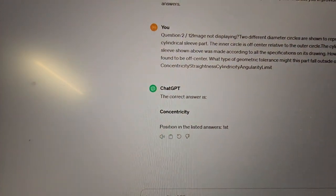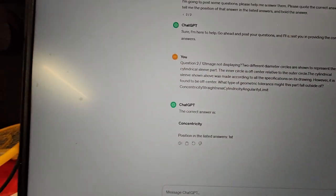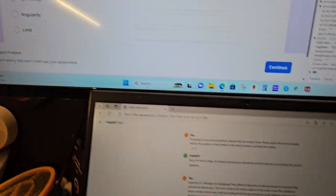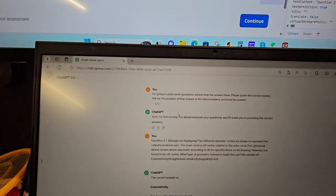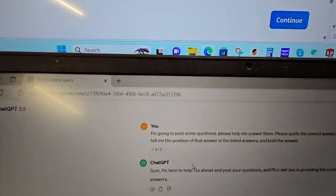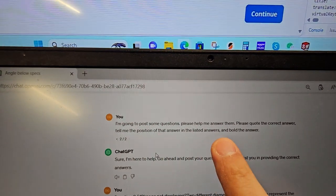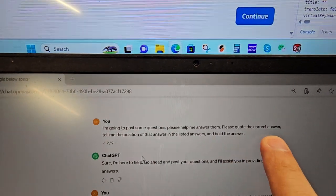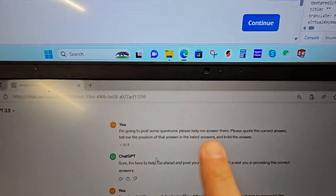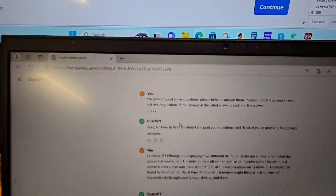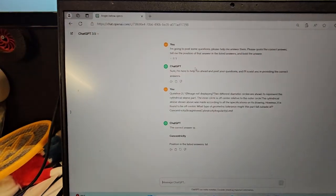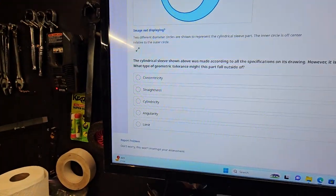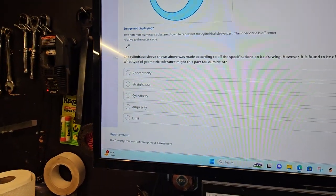And it told me it's in the first position, which is correct, because in my prompt here I told it I'm going to ask questions, please bold the answer, tell me the position of the answer, so it helps me find it faster. And I could just answer and move on.